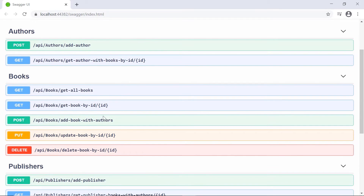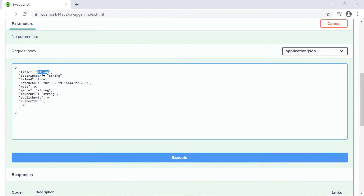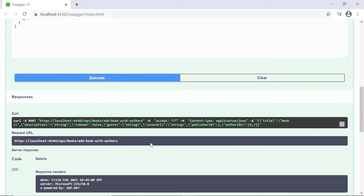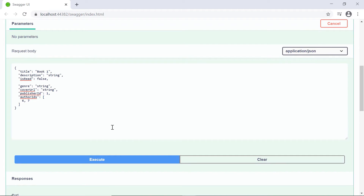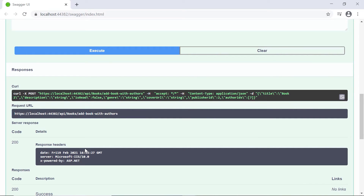Go to the Add Book With Authors endpoint and Try It Out. I'll name this book 'Book One', description 'string', IsRead false, genre 'string'. Publisher ID will be one, and the author IDs will be six and seven. Let's create the first book - execute. We can see that the first book was created. Now let us create another book - Book Two, for the second publisher, created by author ID seven. Execute. The second book was created.